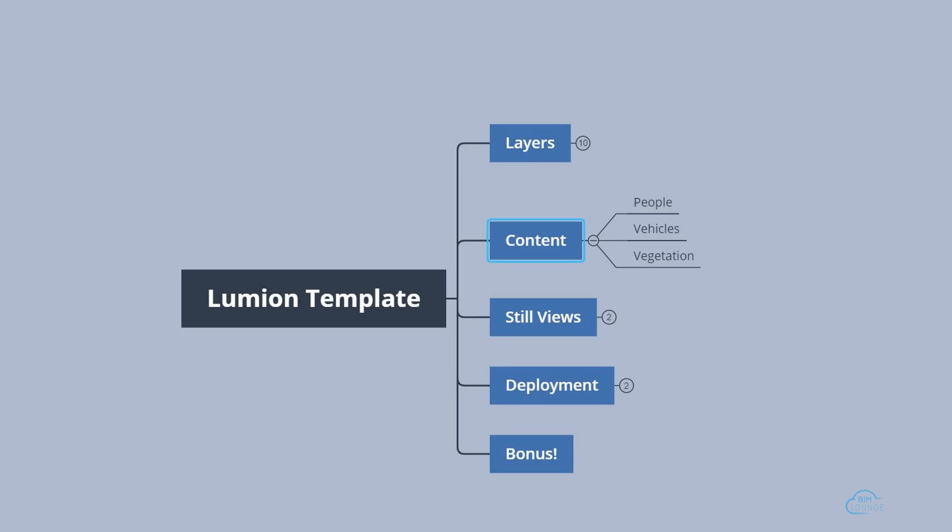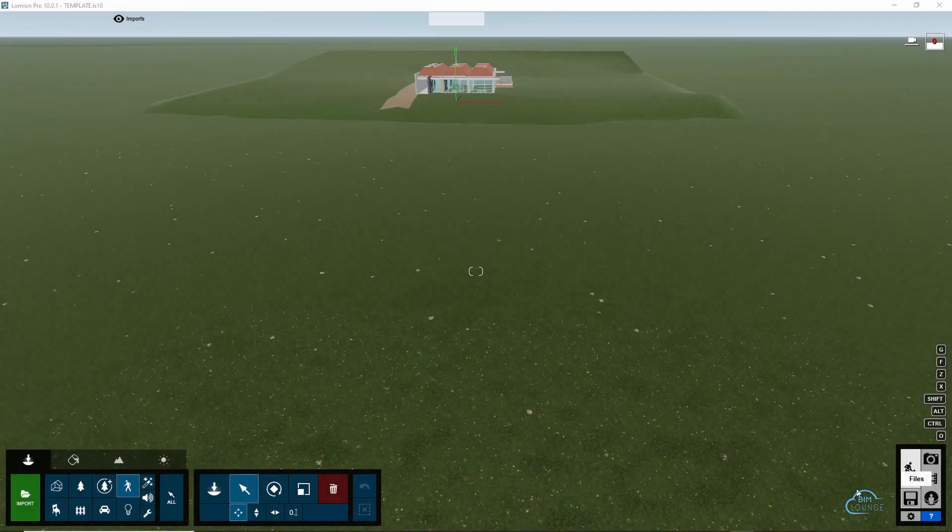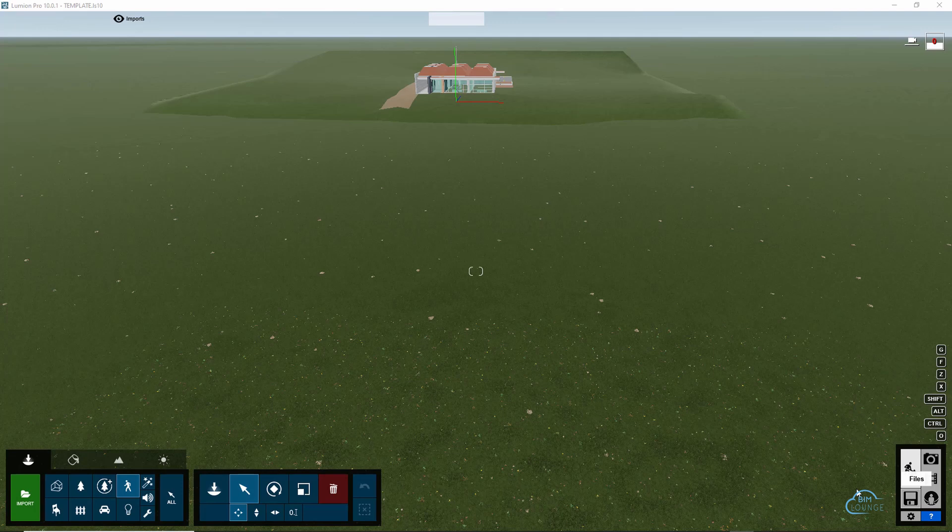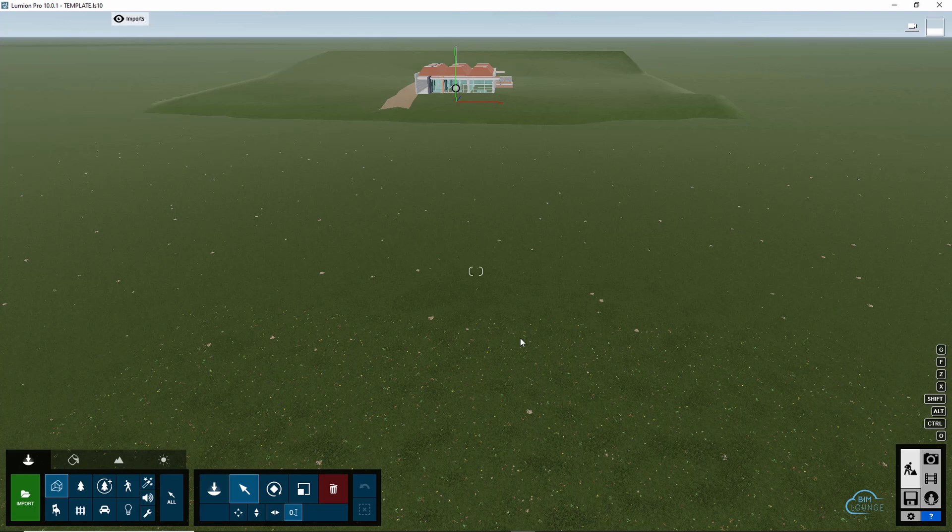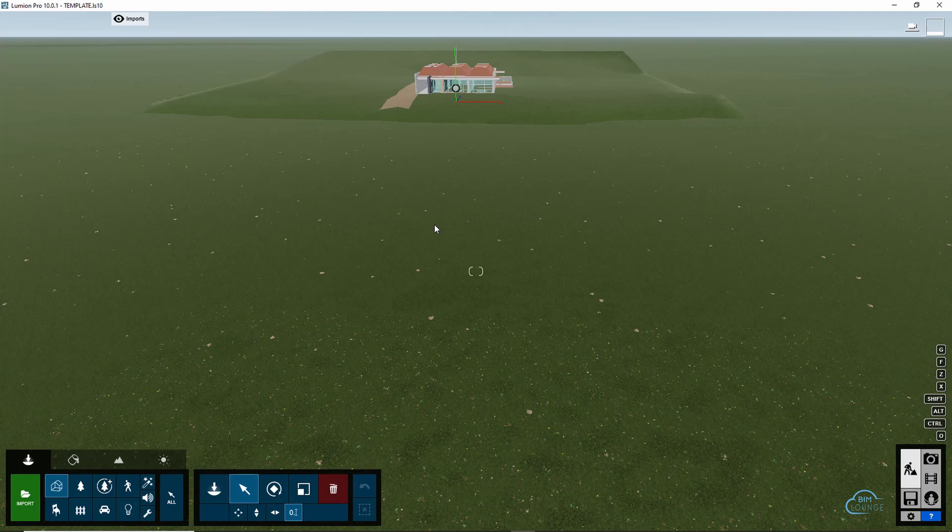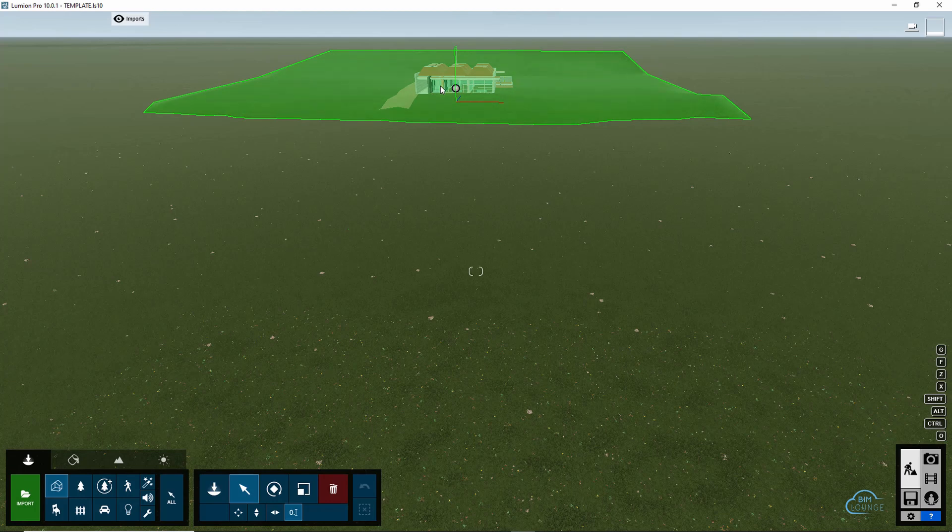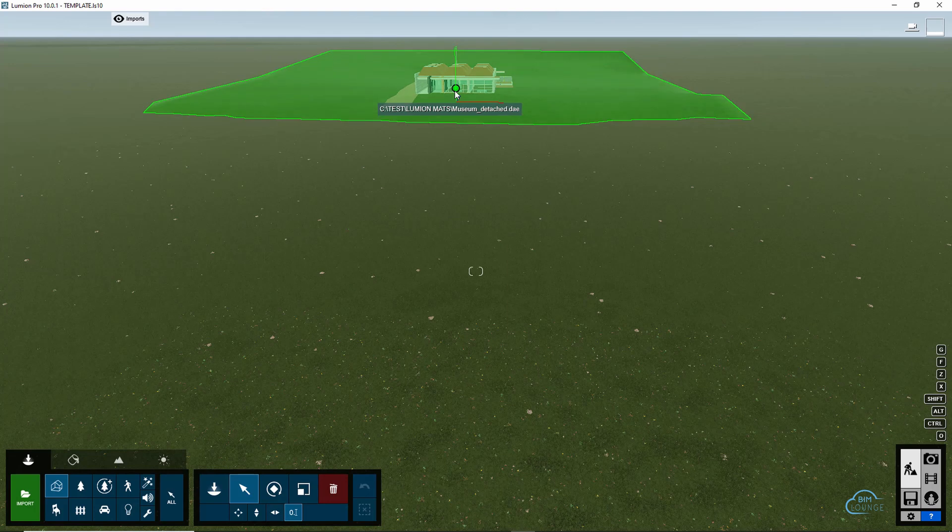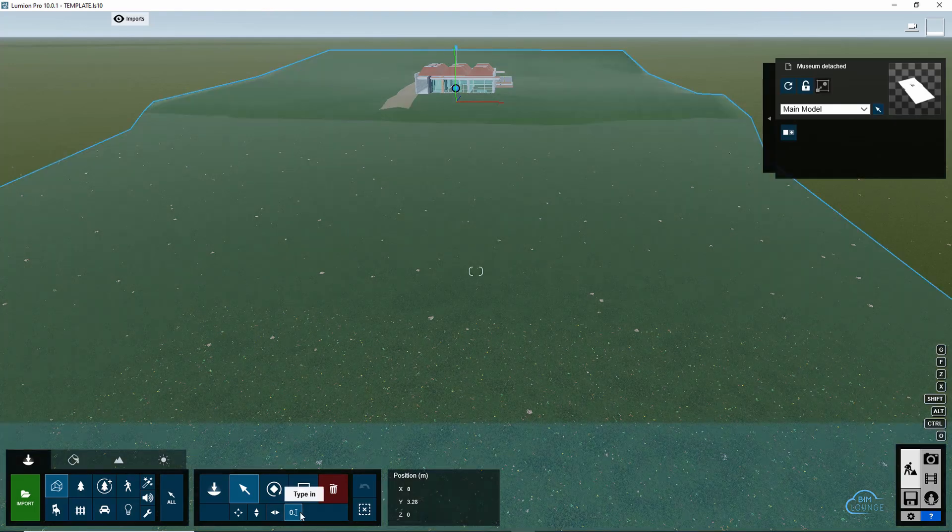Let's now talk about content. What Lumion calls objects are probably the items that will save you the most time if included in your template. Now let me show you how I organize my content. I like to keep my project around the origin, especially if you export your Revit model based on project base point which should be on the site. You should have good control over the location of the model and you can also make sure that it's placed in the right coordinates.